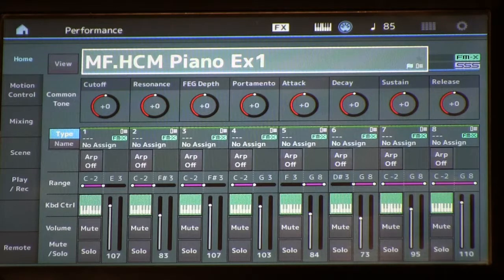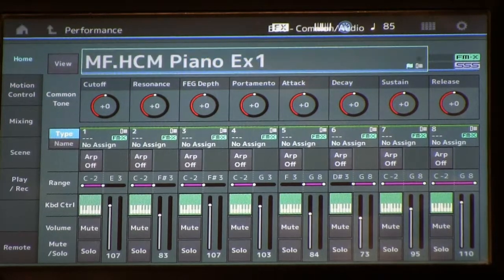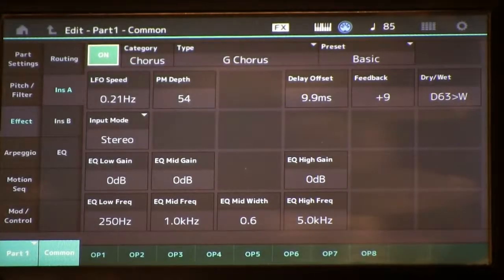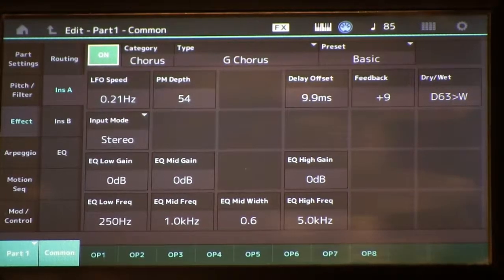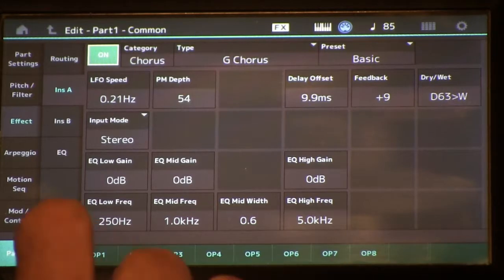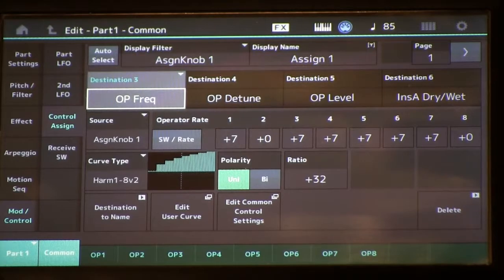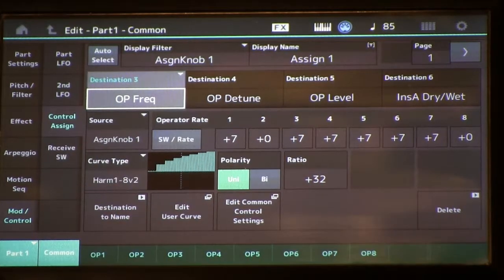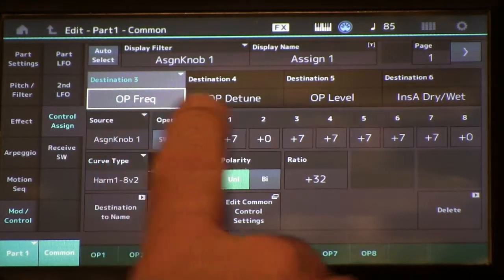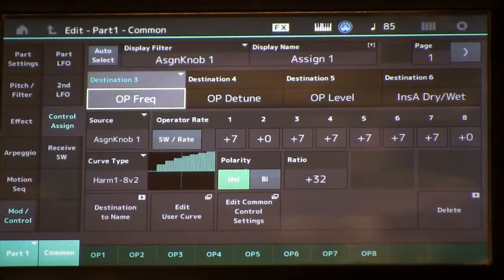So let's go into edit mode and see what we're doing here. We're going to go to part 1, muting all our other parts. We're going to look at our mod control. You can see here that we're using the assignable knobs to modulate a bunch of parameters. The key ones here are the operator frequency and the operator level.